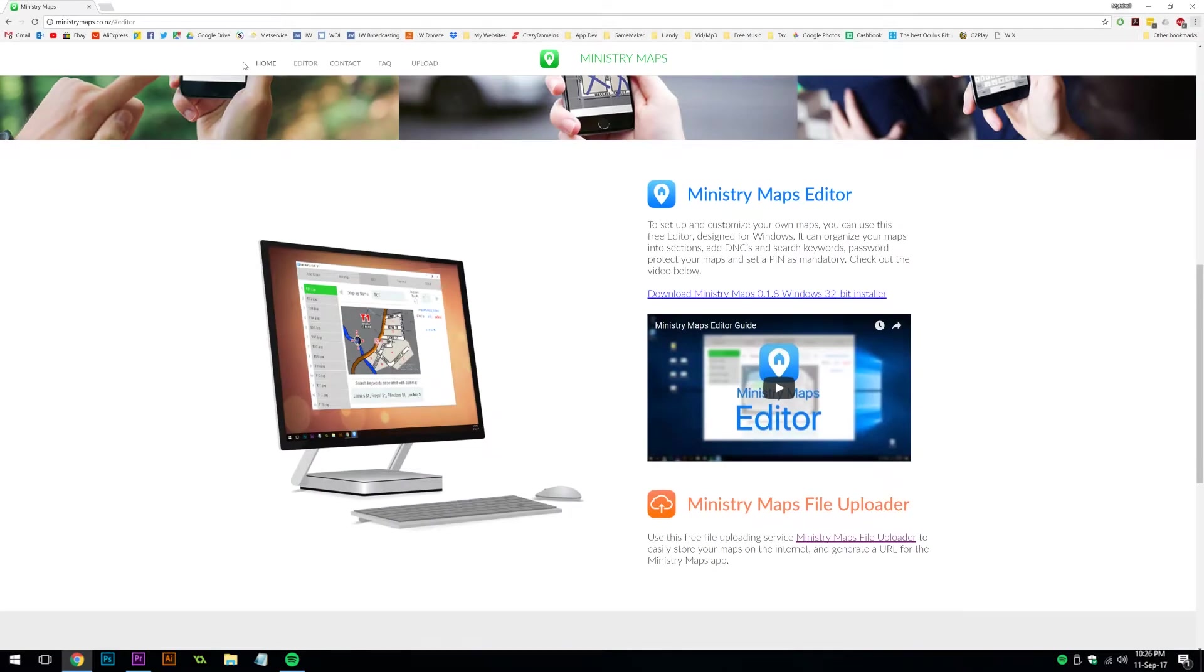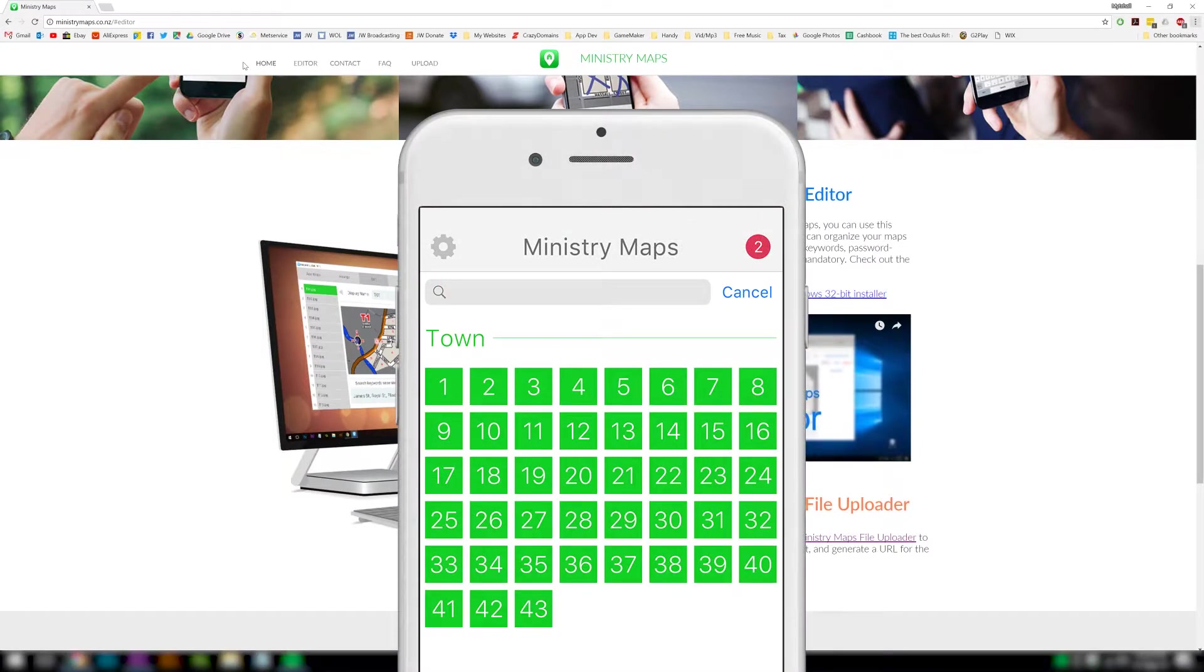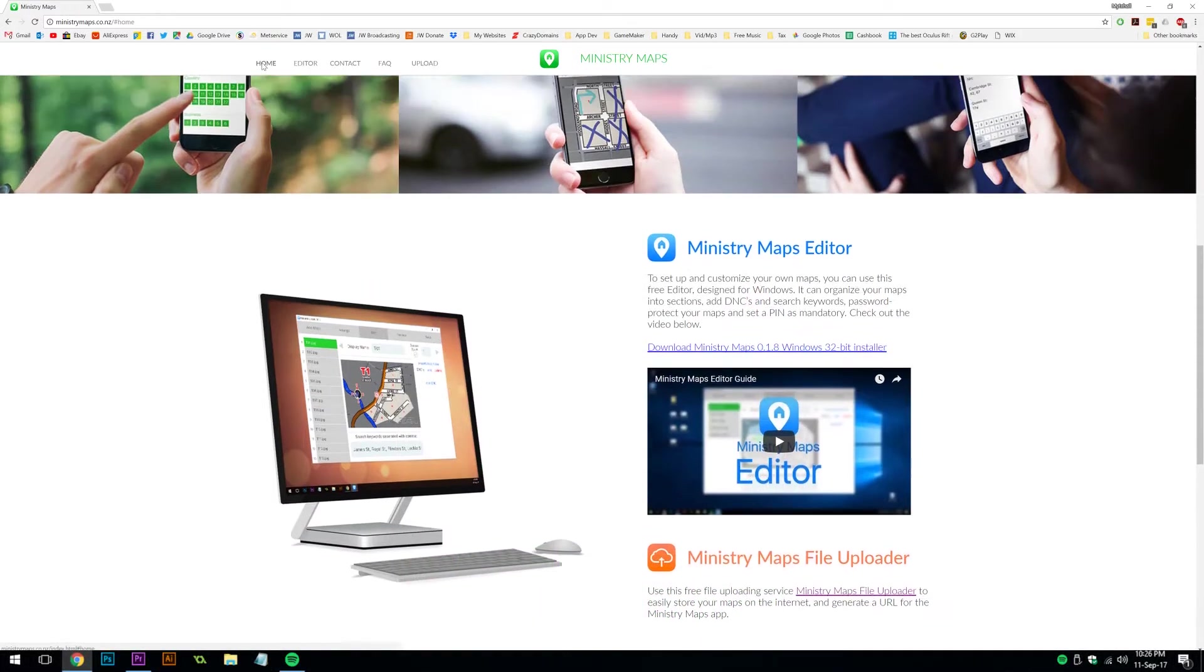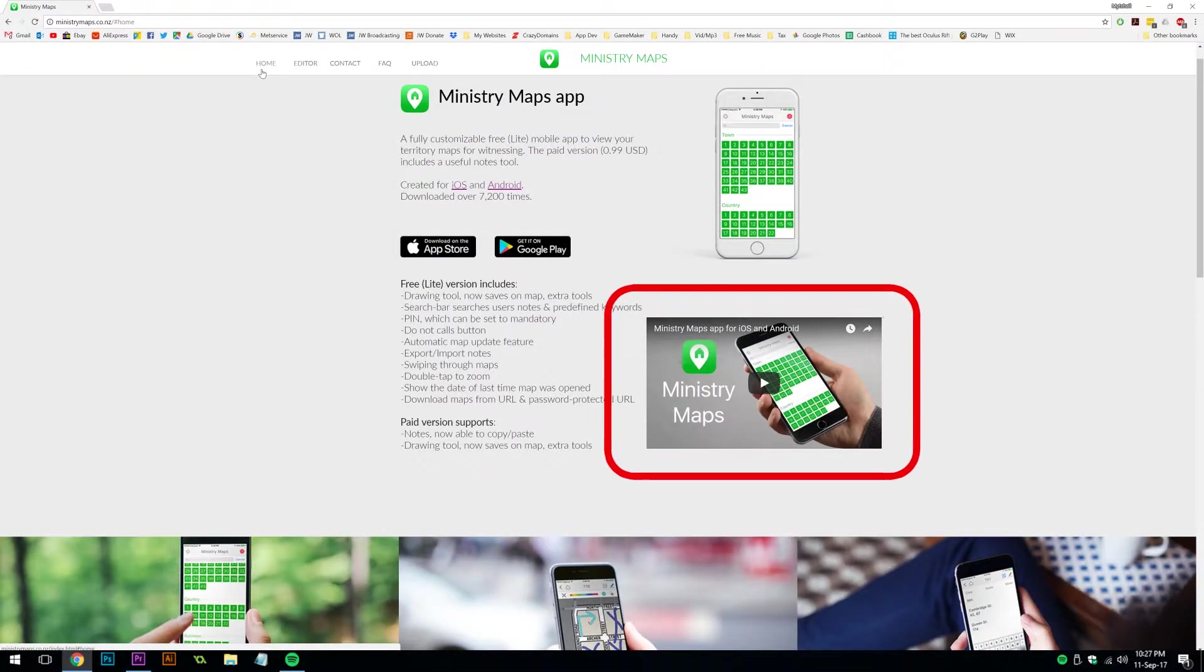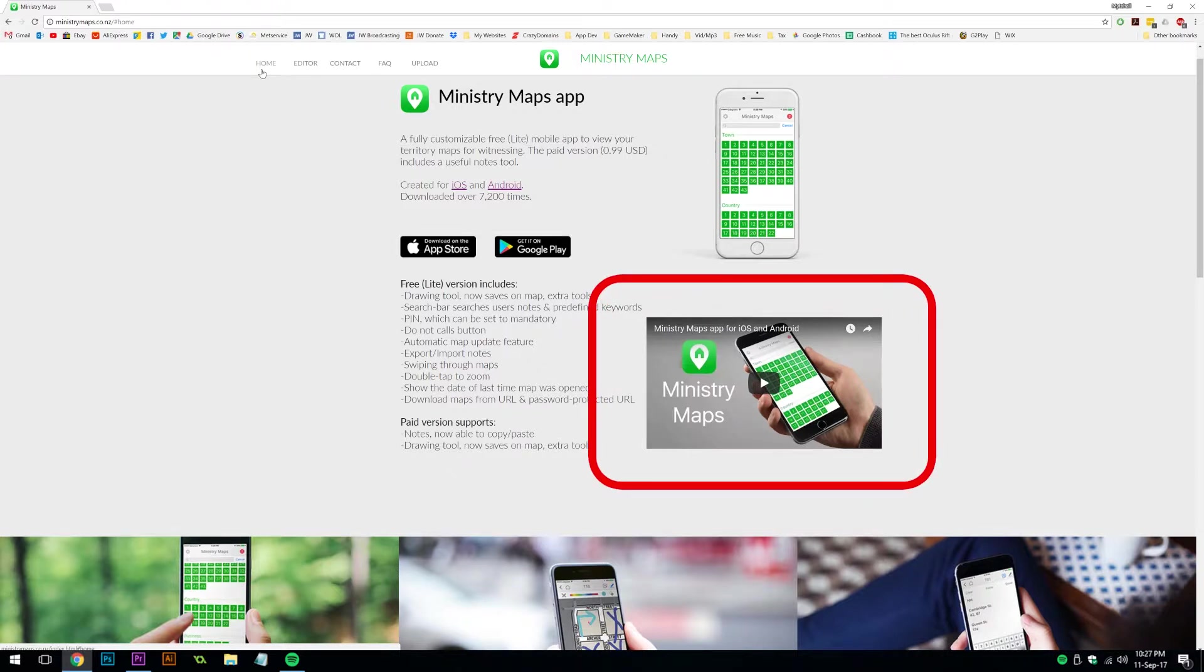This video will show you how to use the Ministry Maps Editor, a Windows program designed to work along with the Ministry Maps mobile app. If you haven't already, I recommend watching the Ministry Maps video to get an idea of how the app works.